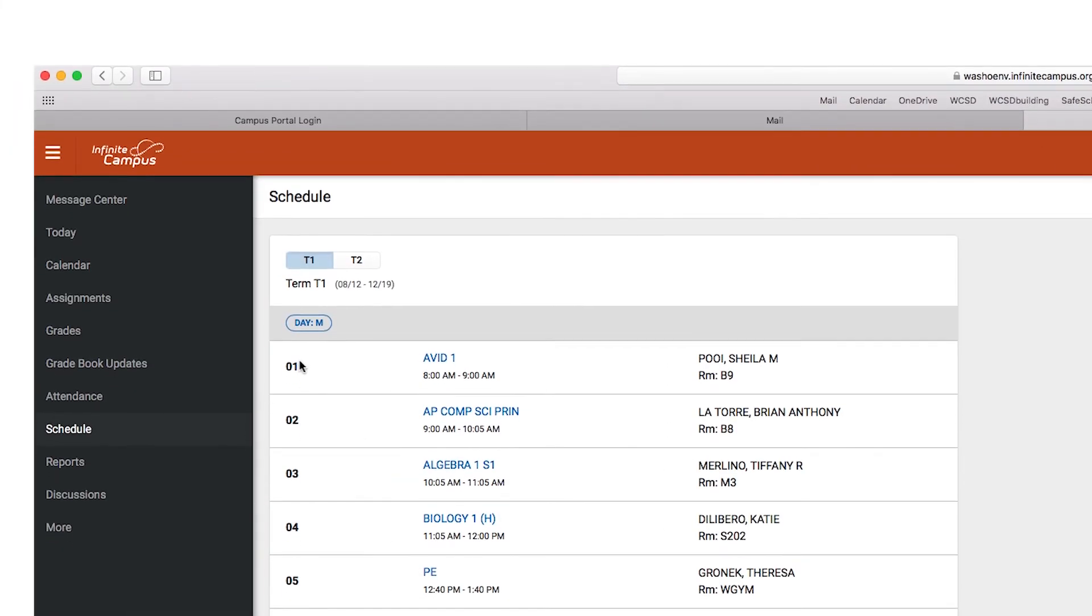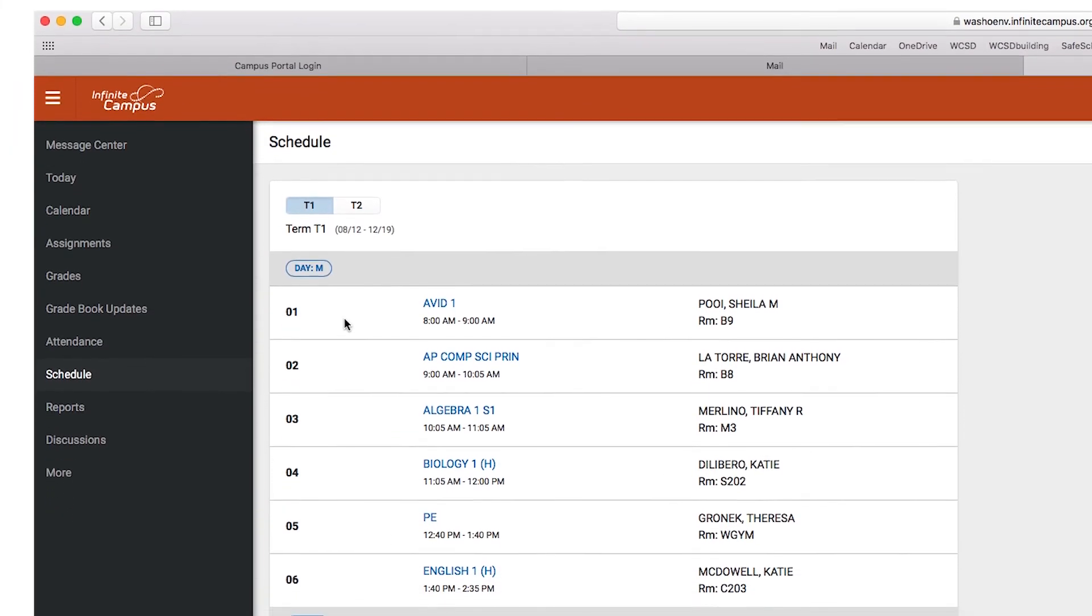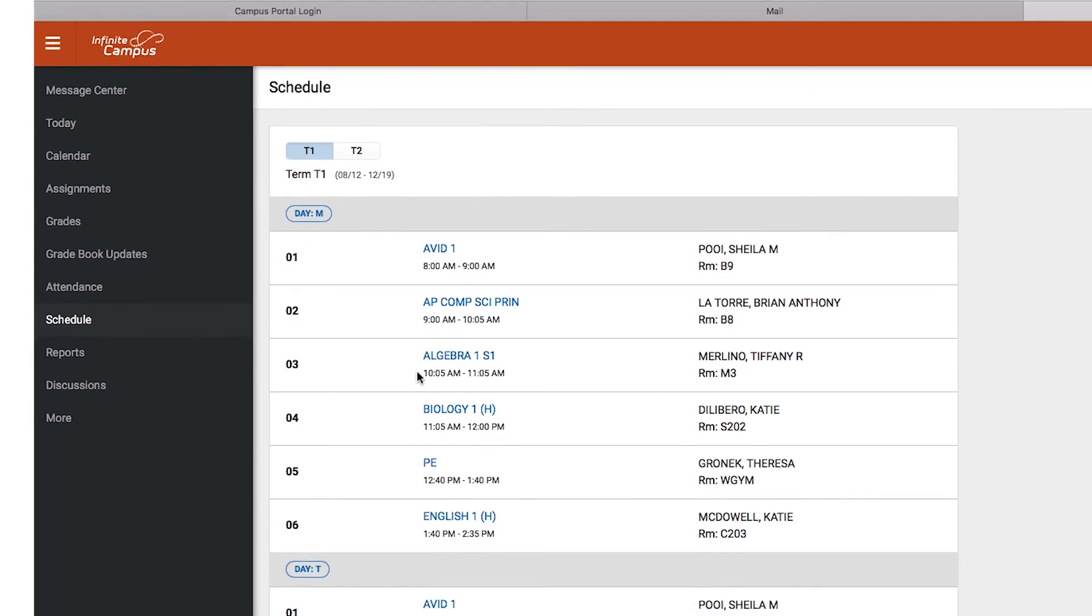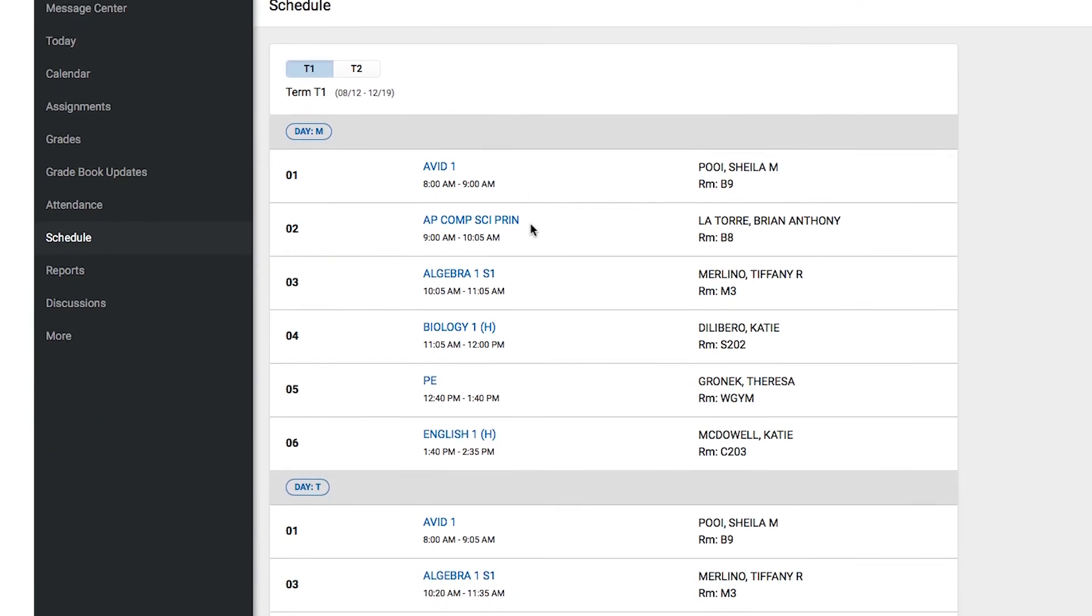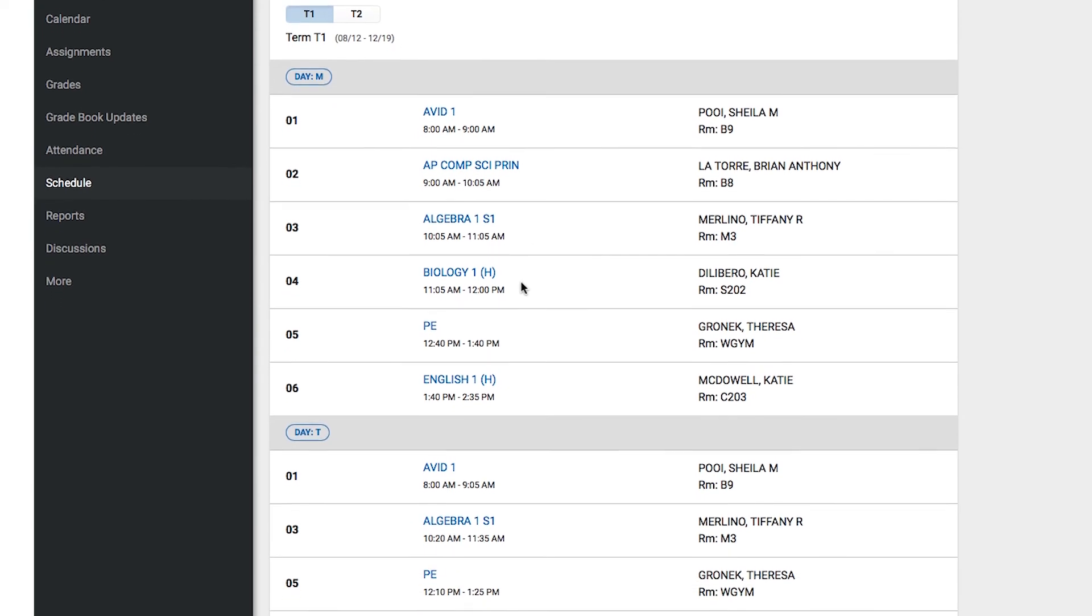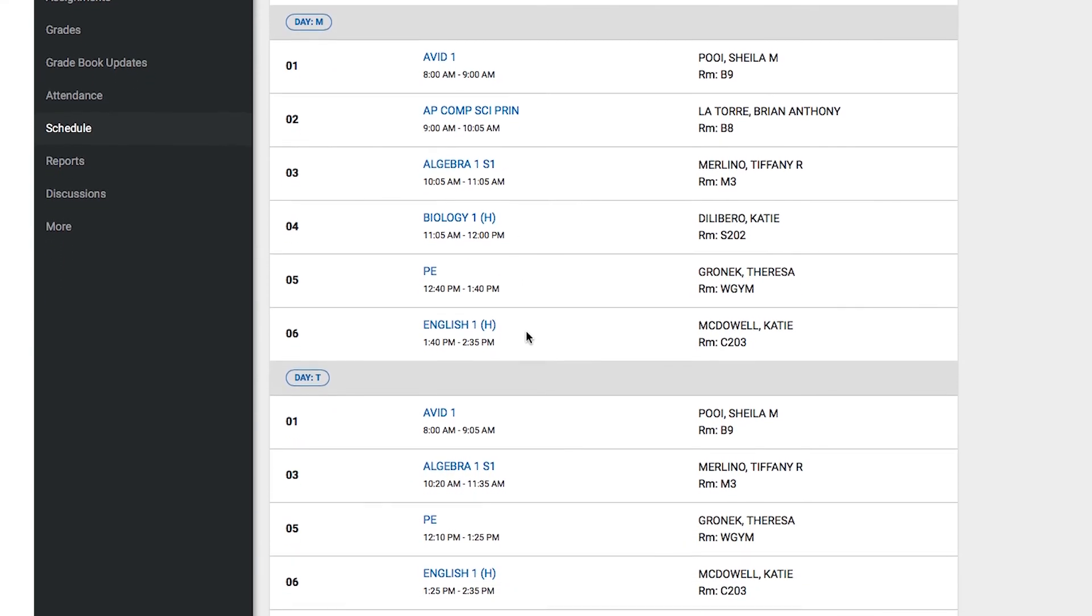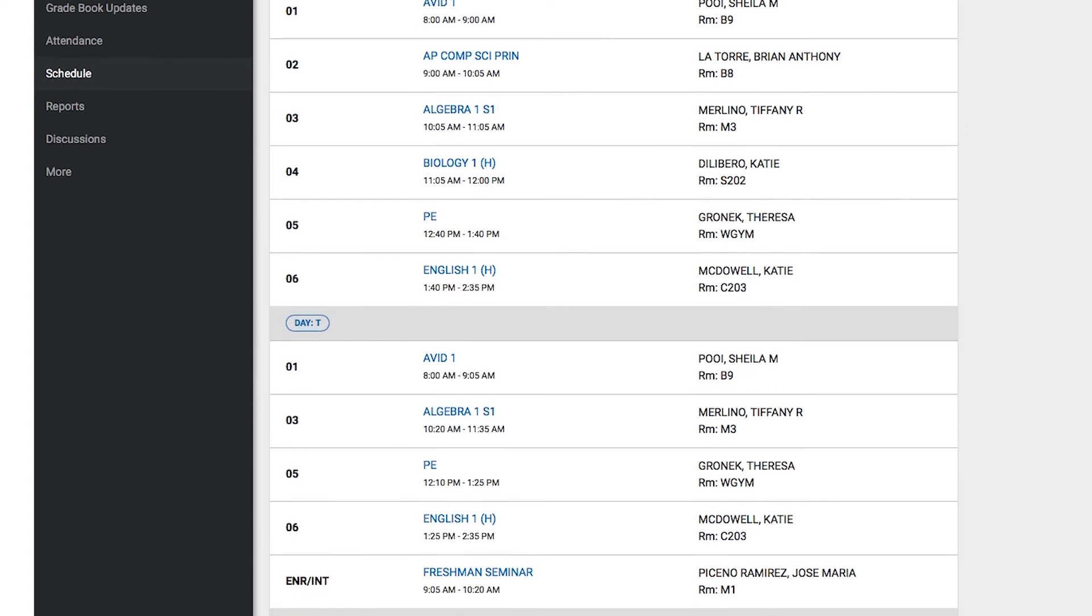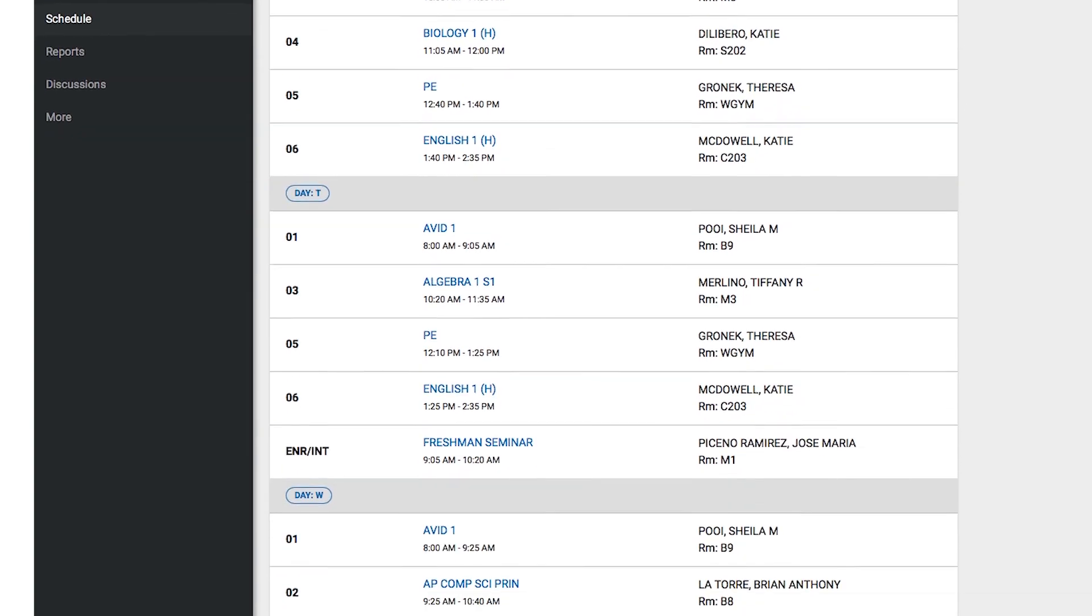To check your child's schedule, select the current term. For middle and high school students, most schools will have a different schedule for each day. This information can help you better monitor current classes.